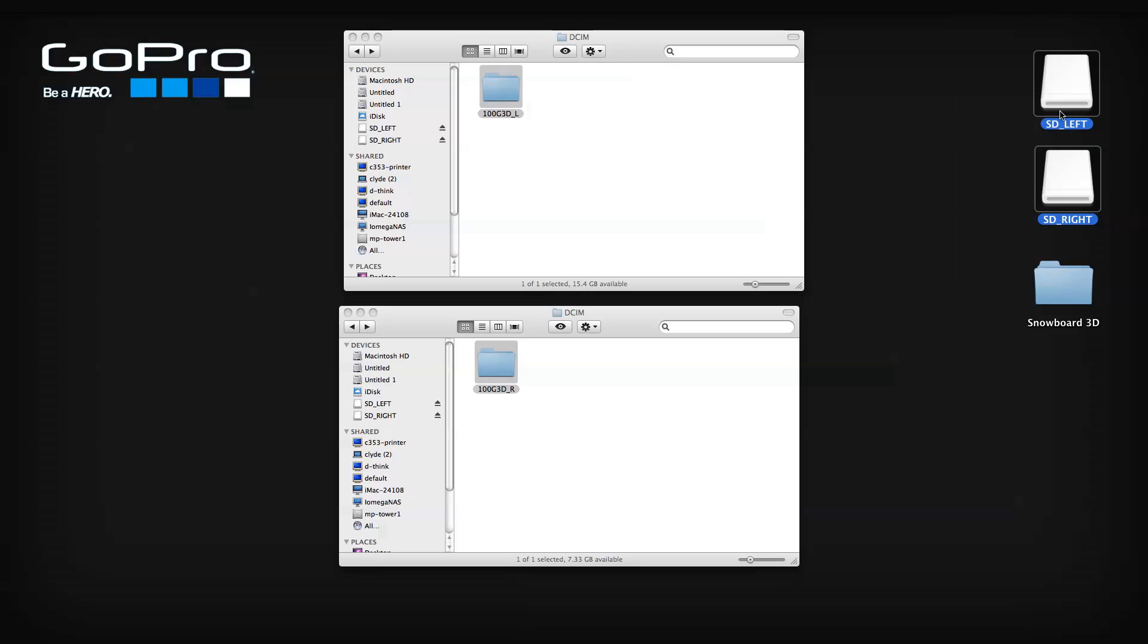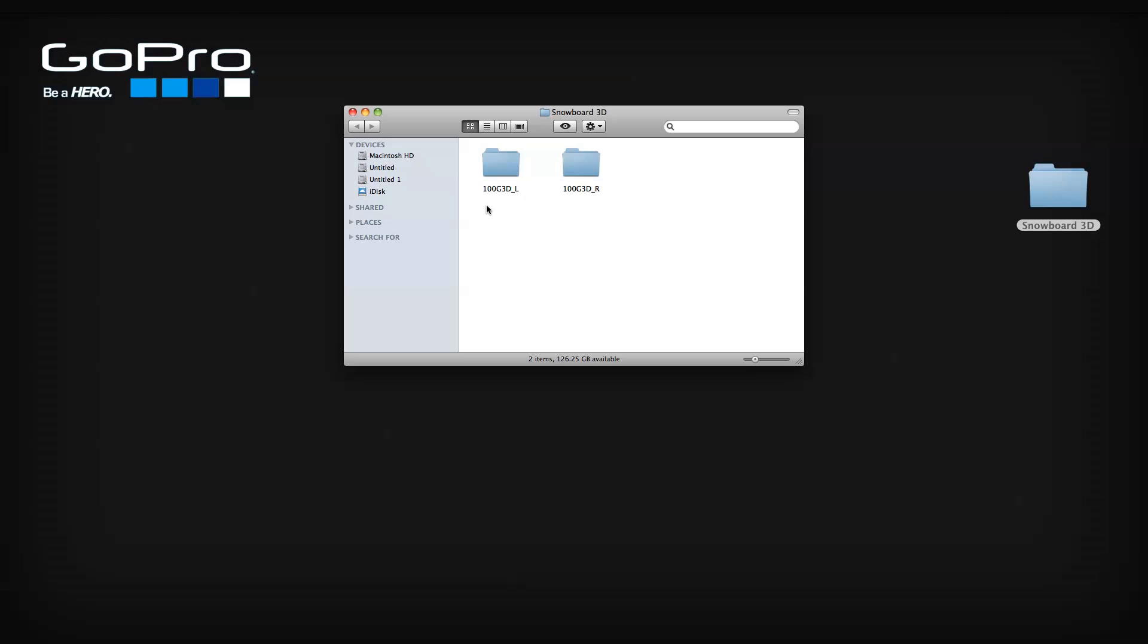It's important to keep both 3D folders together in a single project folder and not change the 3D folder names originally created by the cameras. The software will automatically pair the left and right files for you upon import.